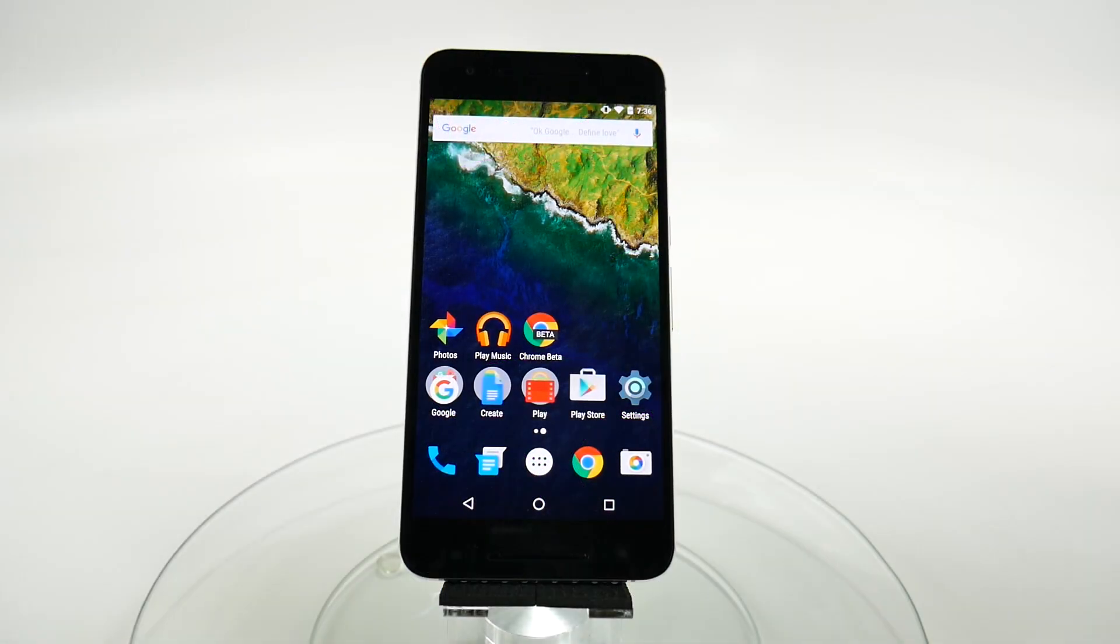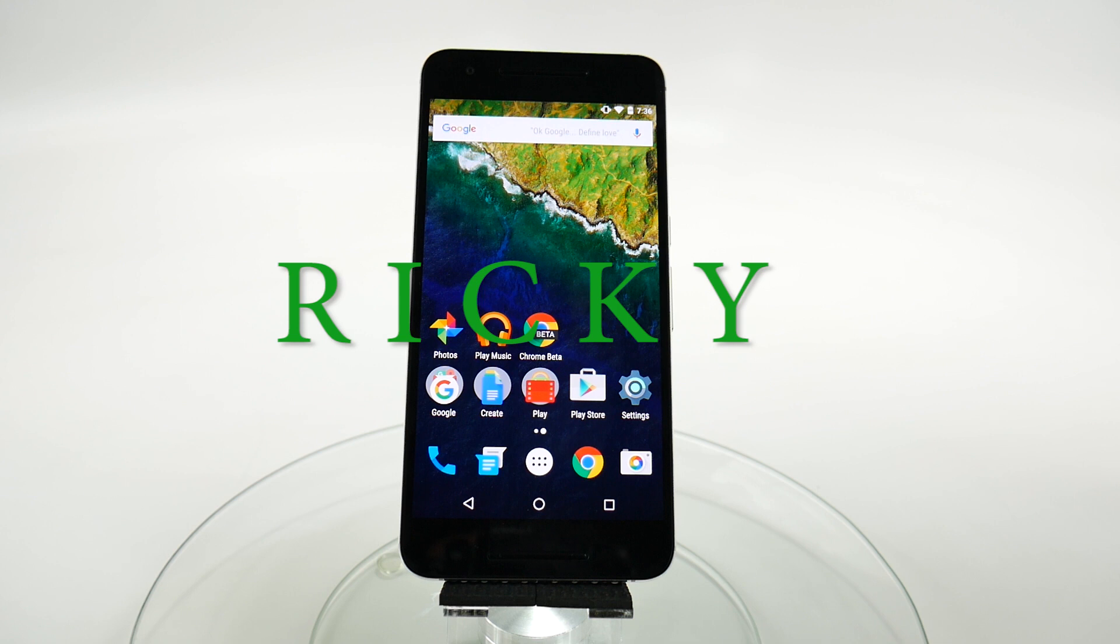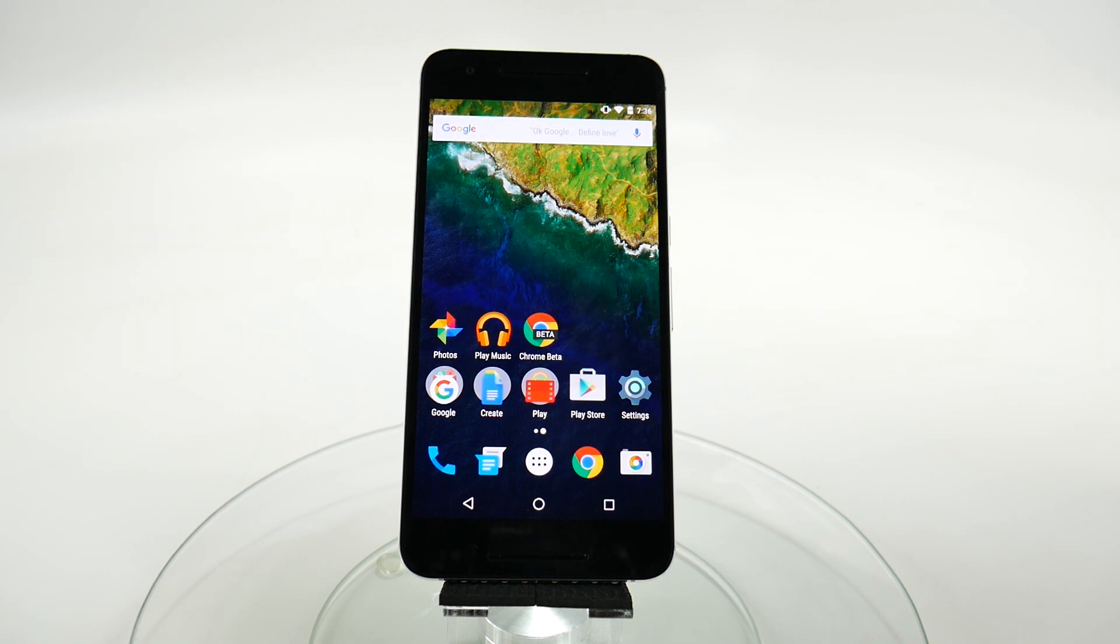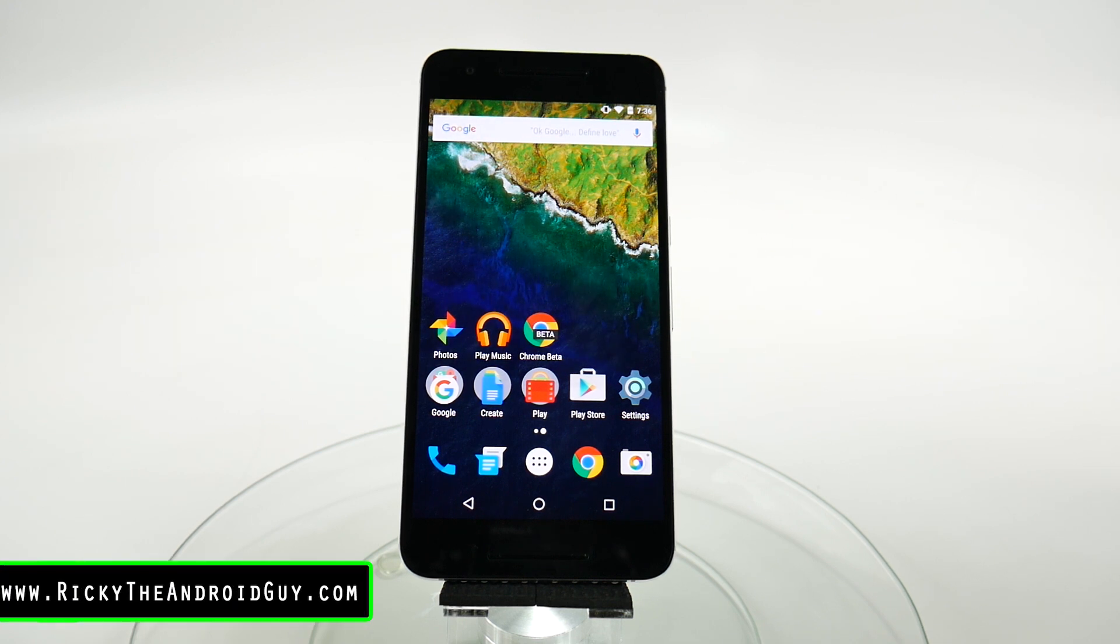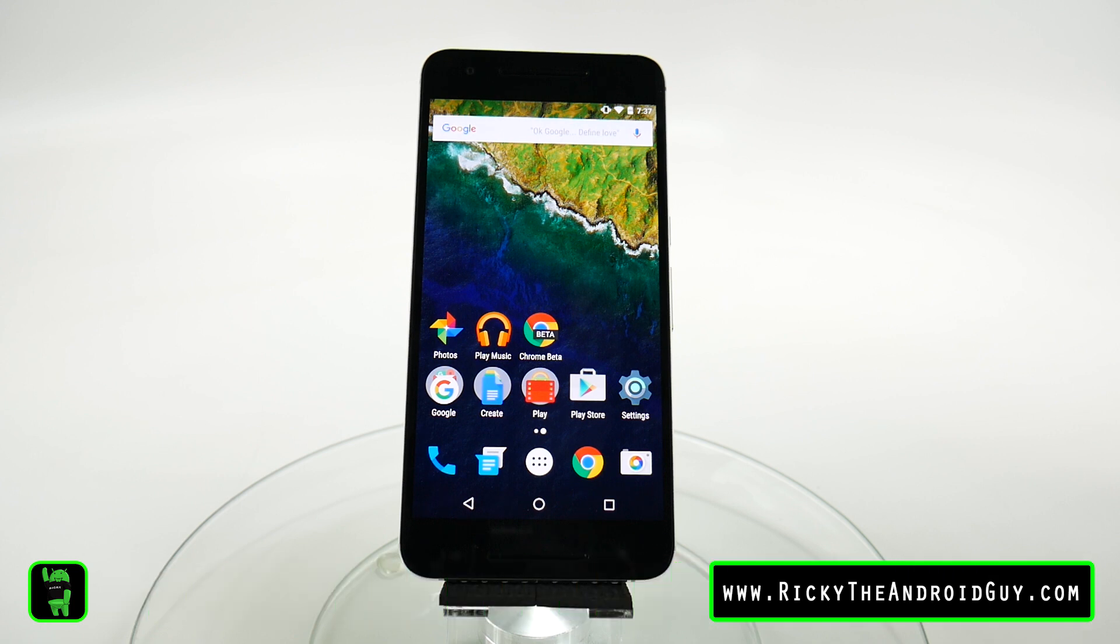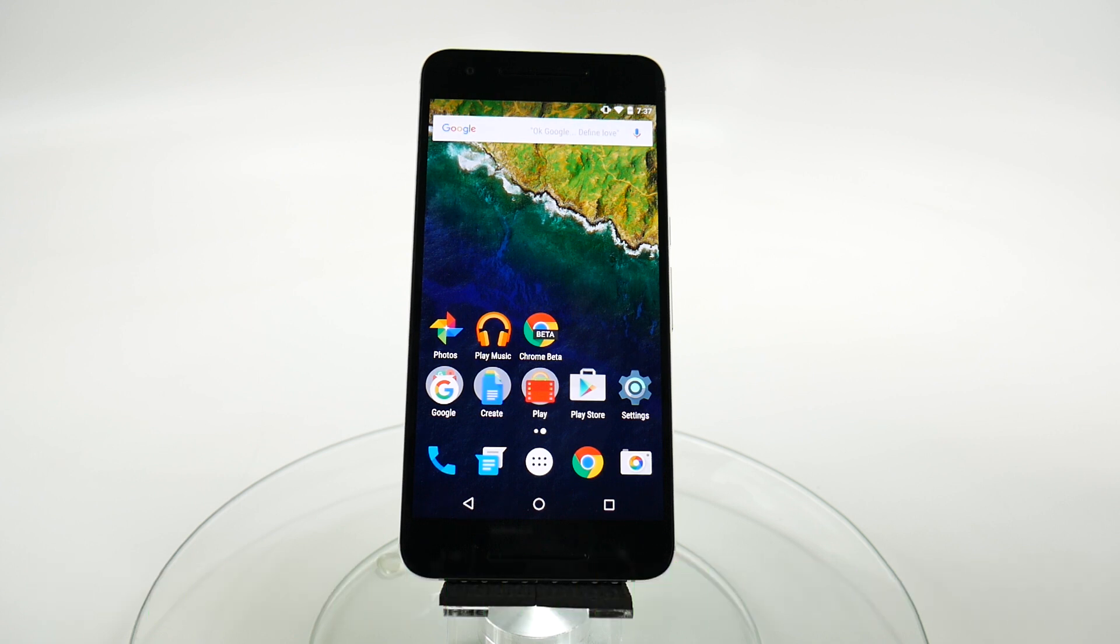Hello, this is R-I-C-K-Y, the Android guy. Hey guys, today I'm bringing you another how-to video, and this is how to set up your fingerprint on the Nexus 6P.